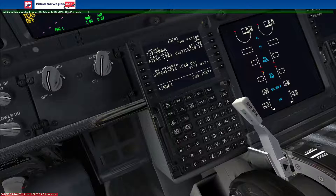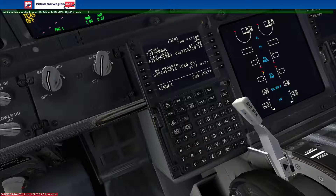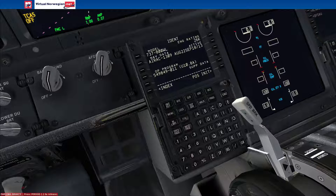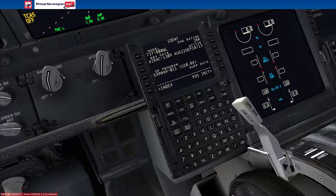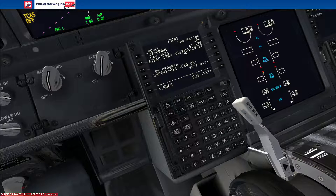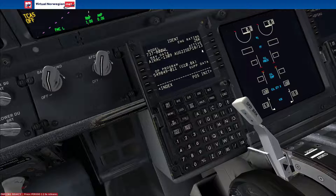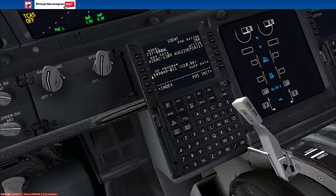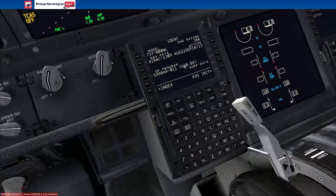Nav data — your AIRAC nav data is essentially a navigation database that contains nav aids and waypoints within the flight management system. Sometimes they get out of date. As we can see, the one we have is out of date because it went out of date on the 18th of September 2013, which at the point of this video is almost three years ago. But that's fine. The operational program — you don't need to worry about that. You just get different variants of software that control the control display unit.